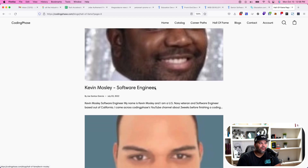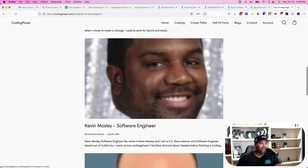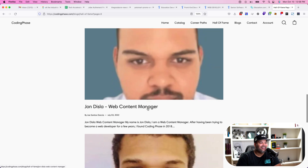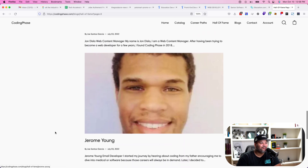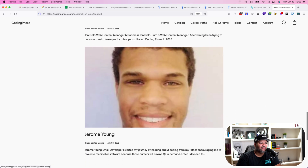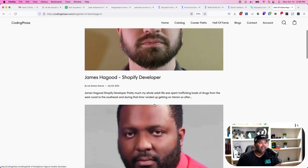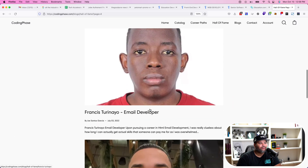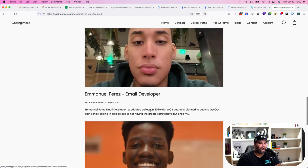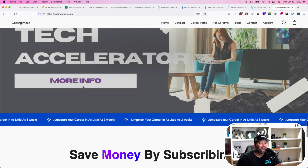Shout out to Kevin Mosley, Jerome Young, John Disla — there are a lot of guys. We've been doing this for a long time, we just never really shared everybody's stories. Now we're going in and putting it on the hall of fame. Go check codingphase.com — links in the description. Click on the tech accelerator, watch the free training, then go in and book a session with me.